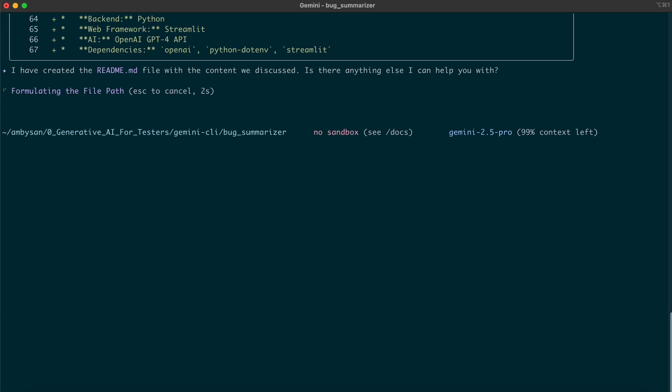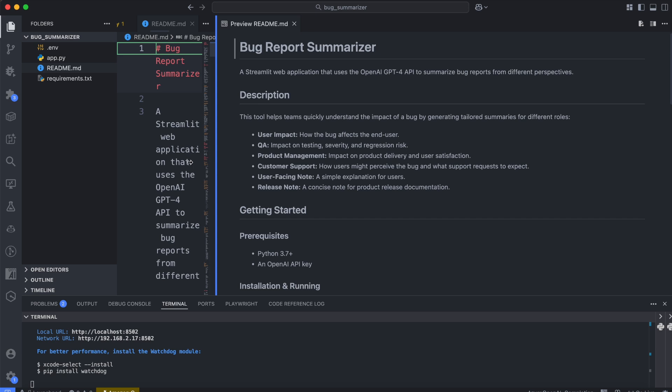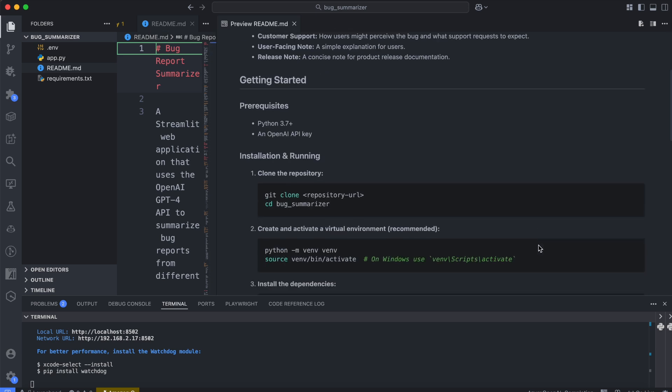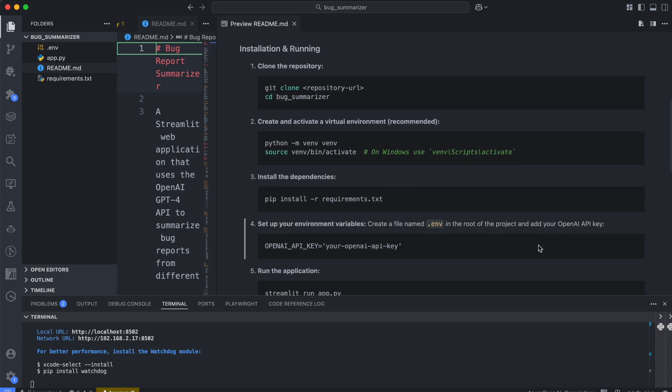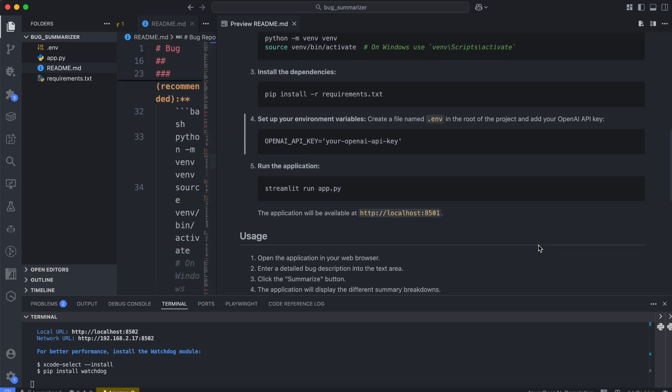Now, let's open the README file in VS Code to review the content. The README looks really good, clear, well-organized, and easy to follow.